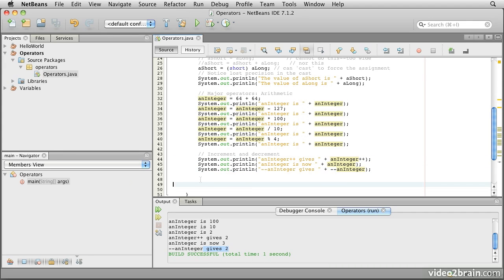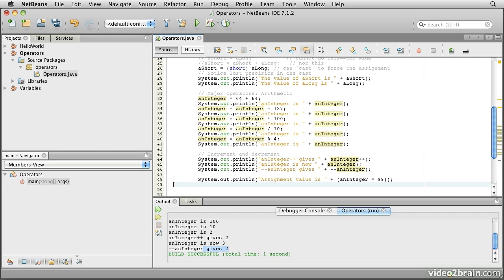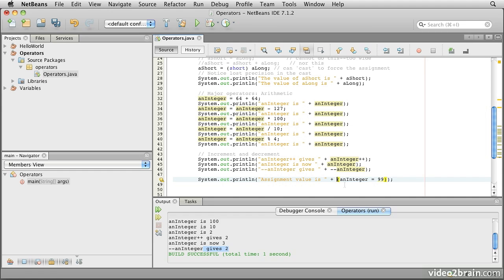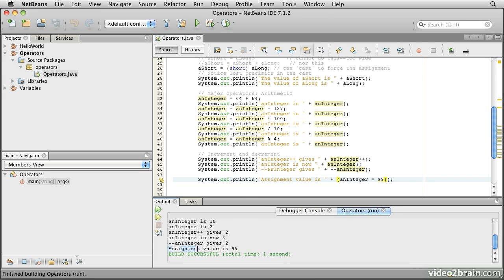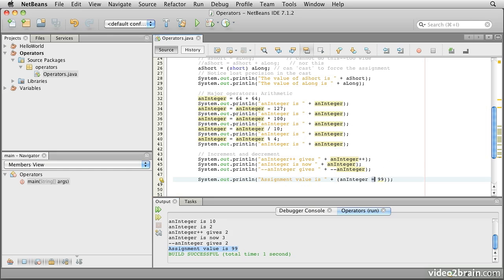Something else that Java does, which again is derived from its heritage with the C programming language, is that assignment itself is an operator and has value. So here the assignment an integer equals 99 actually is an expression with the value 99. So if we print this one, you'll see that assignment value is 99. So not only does this equals operator assign the value from the right side to the left side, it also results in an expression which takes the value that was assigned.